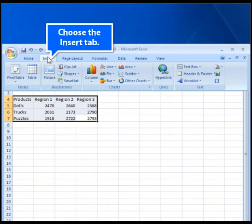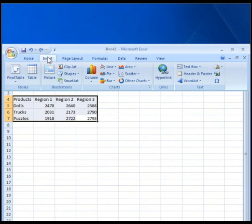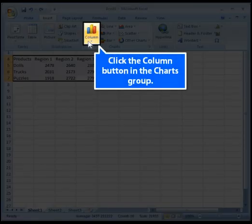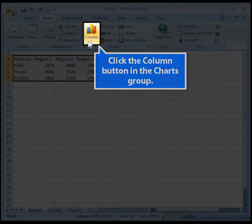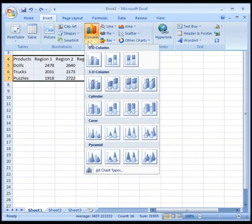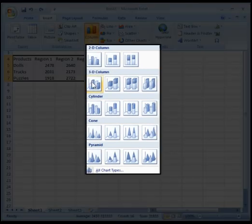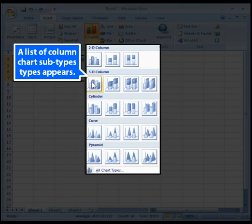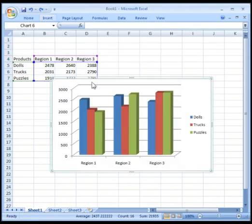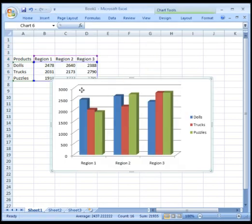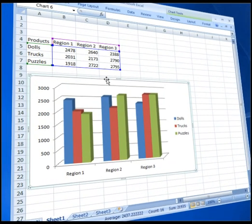Choose the Insert tab. Click the Column button in the Charts group. A list of column chart subtypes appears. Click the column chart type you want.